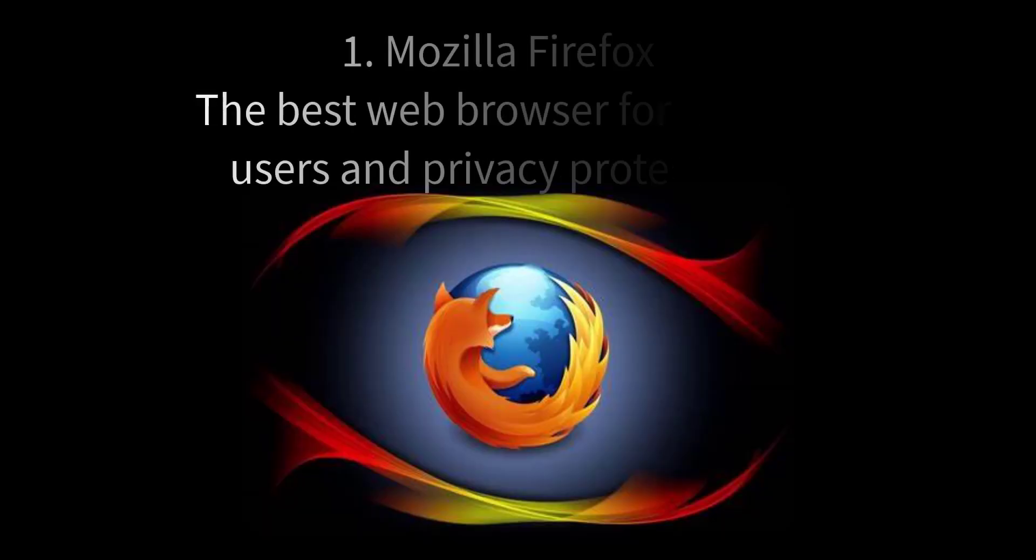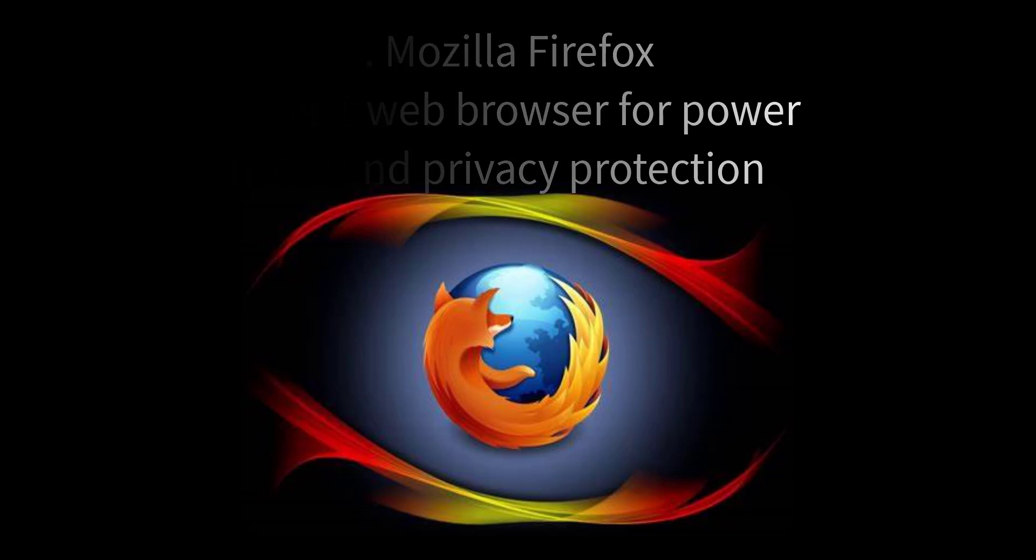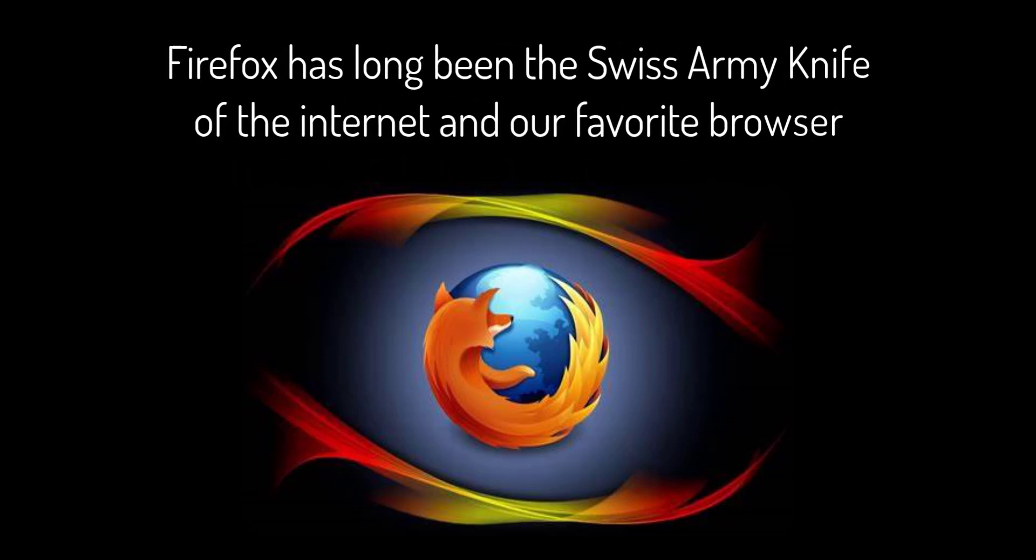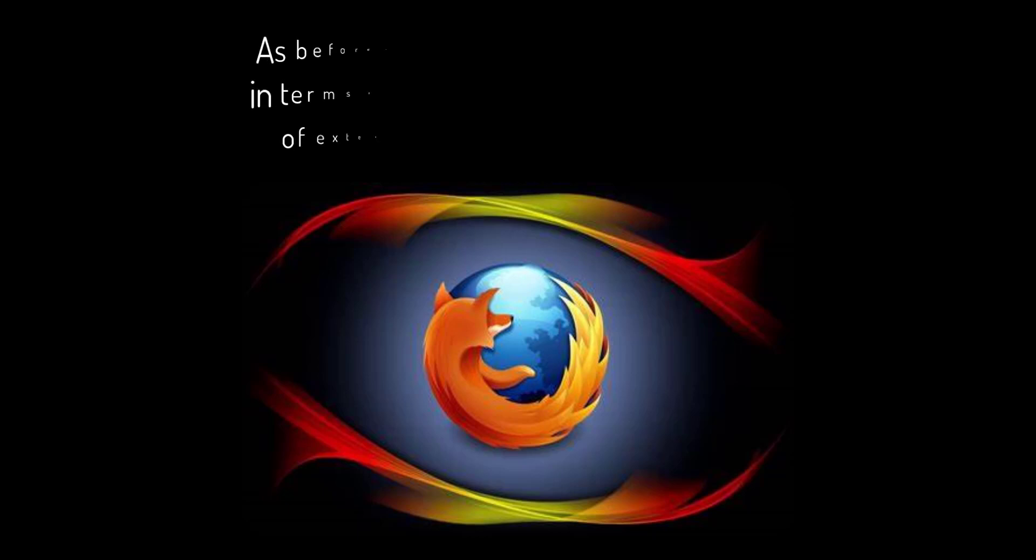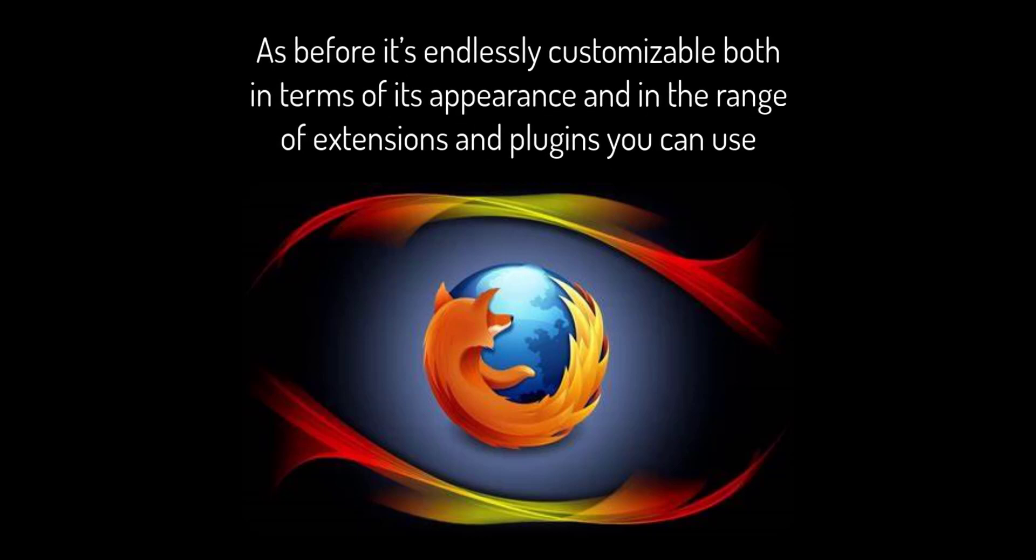1. Mozilla Firefox: the best web browser for power users and privacy protection. Firefox has long been the Swiss Army knife of the internet and our favorite browser. It can alert you if your email address is included in a known data breach. It blocks those annoying allow notifications pop-ups, it blocks fingerprinting and browser tracking, and it brings its picture-in-picture video mode to the Mac version. As before, it's endlessly customizable both in terms of its appearance and in the range of extensions and plugins you can use.